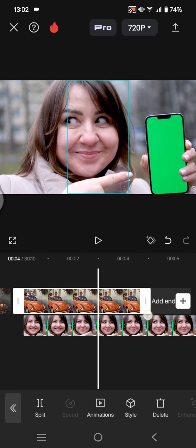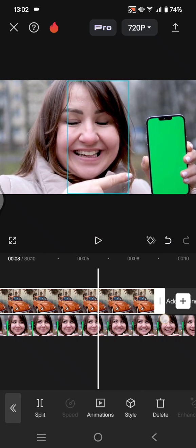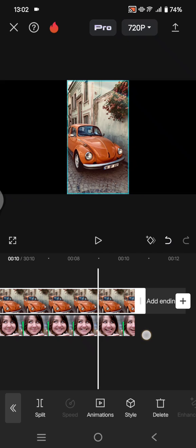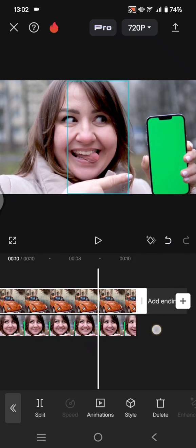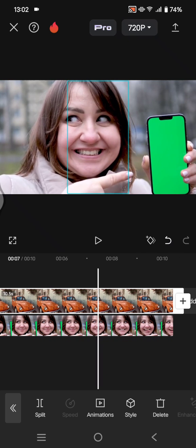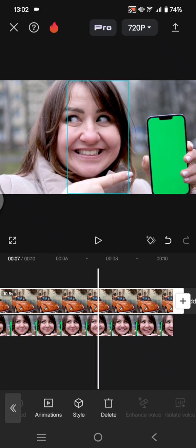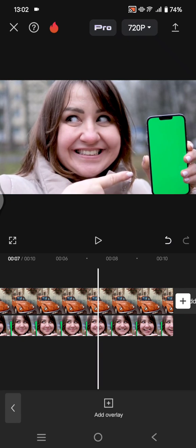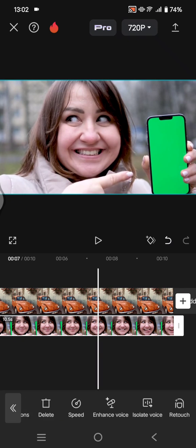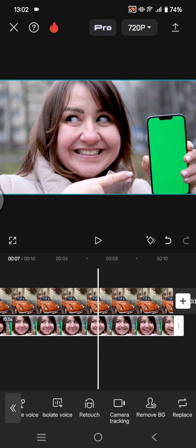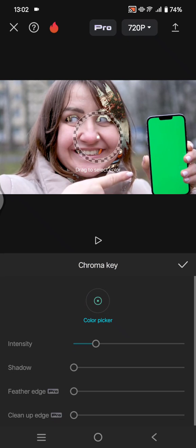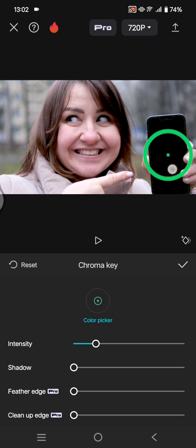And now click on the picture. Don't forget to adjust the duration to match with the green screen video like this. Now to remove the green screen, you can click on the overlay and go to the remove background and use the chroma key.